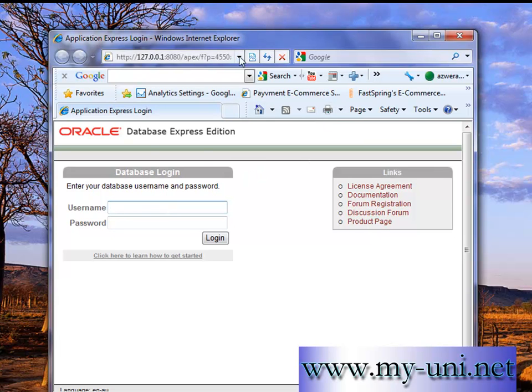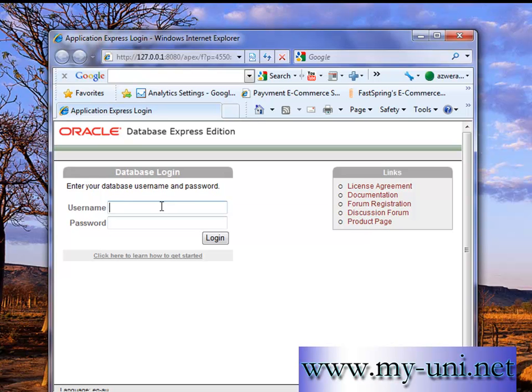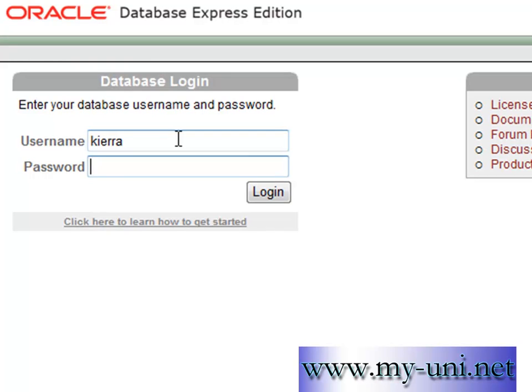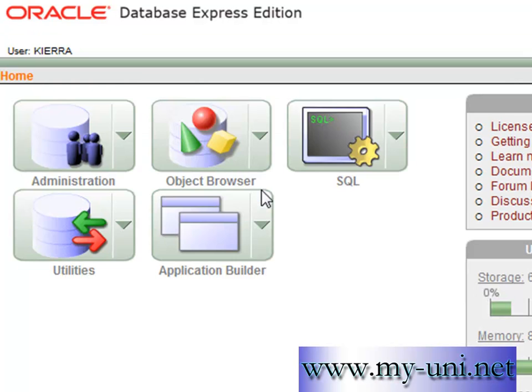So this is a web-based application provided by Oracle. Most vendors do provide you with their own graphic user interface or command line interface. We have already used command line interface. We have to type in the username and password.